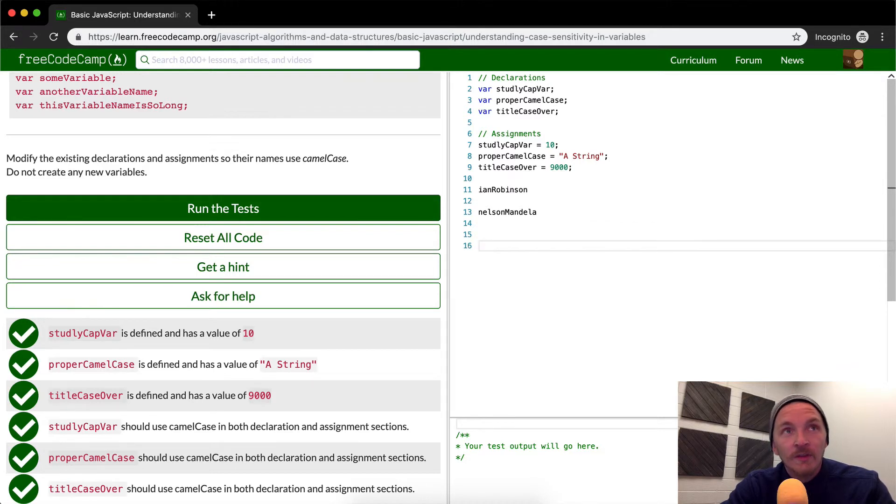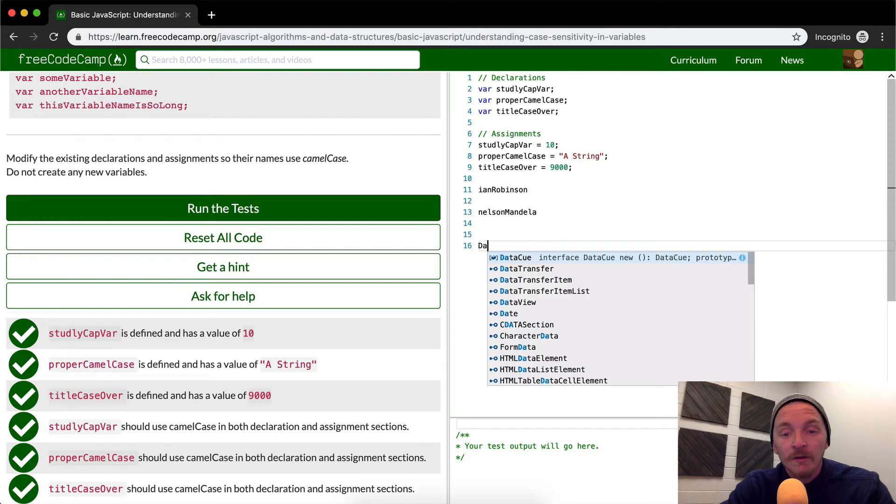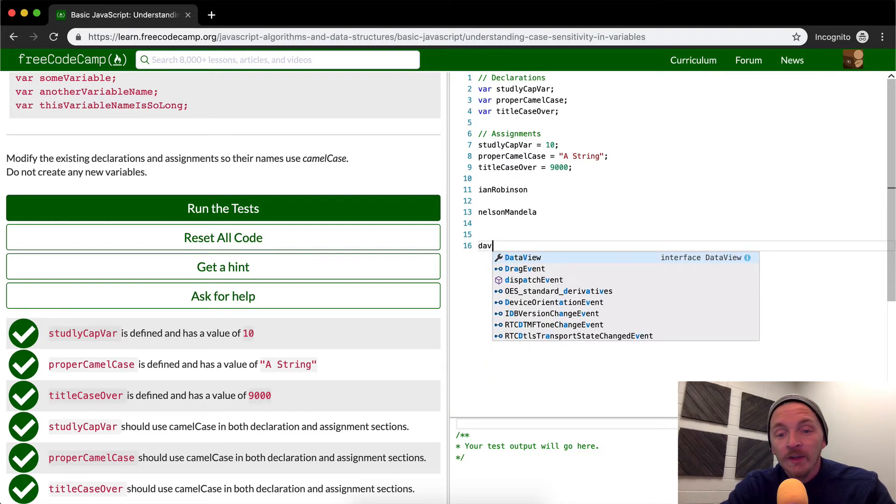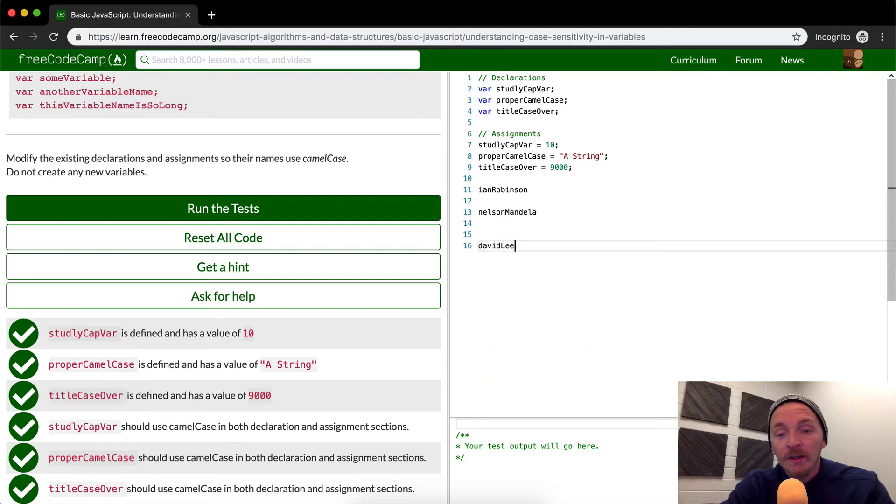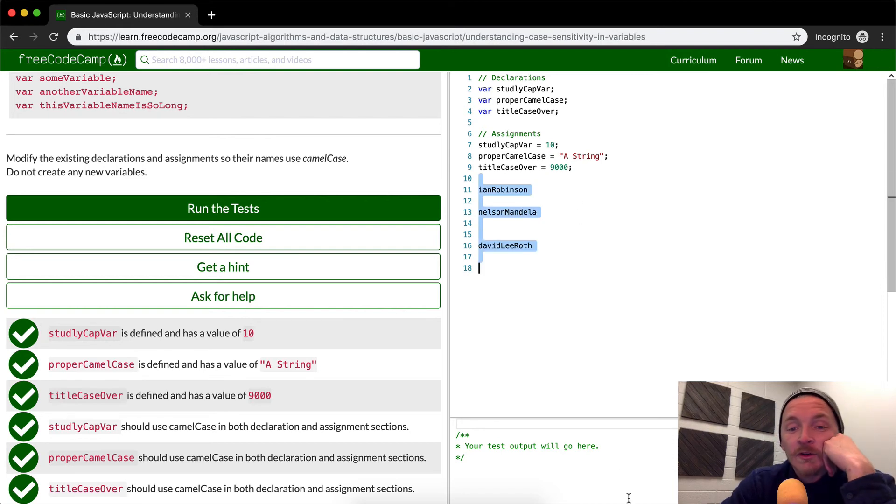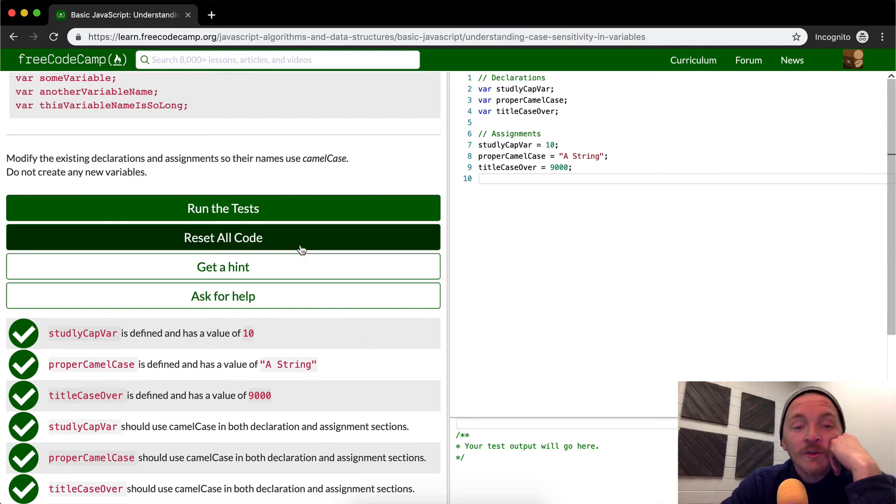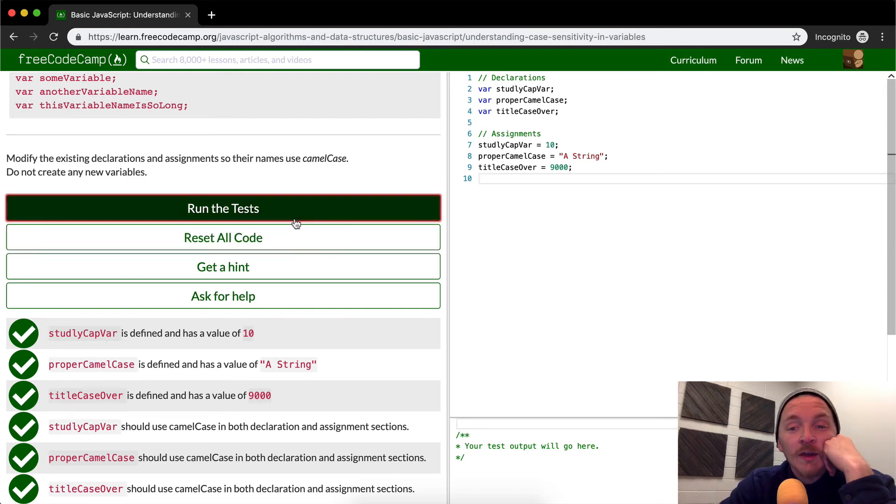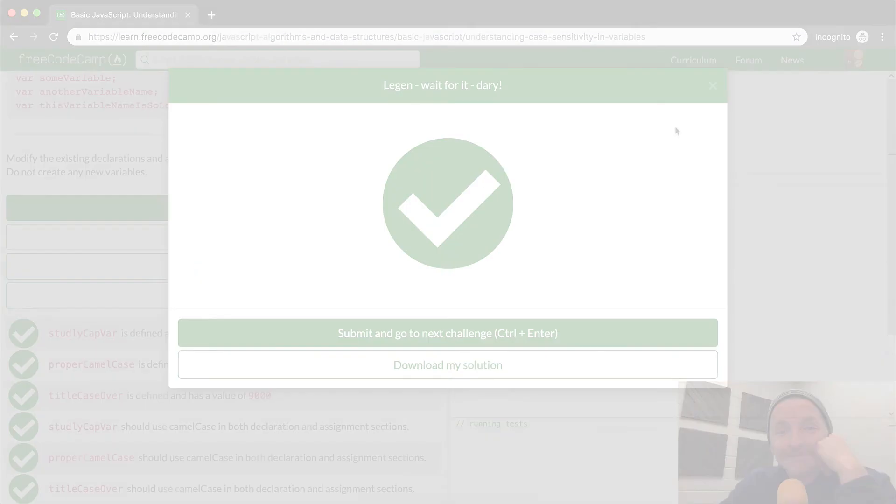What's that name of the guitar players? Jimi Hendrix. No, David Lee Roth. So you would want to go David Lee Roth. Right? So that's how you write camel case. Hope that helps. And we'll see you in the next lesson.